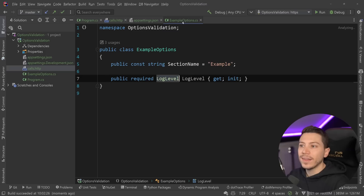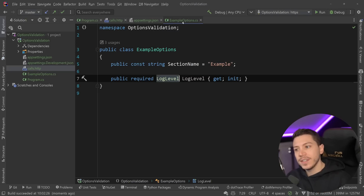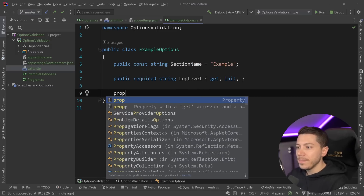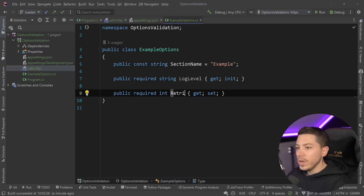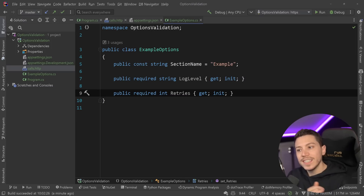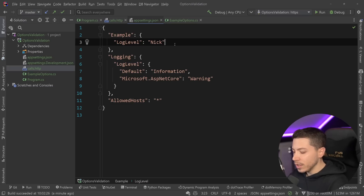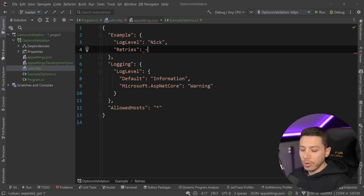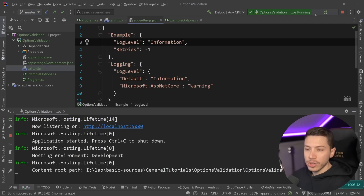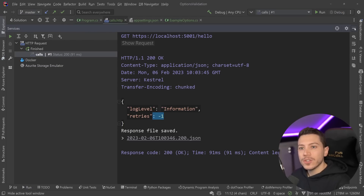Something like ValidateOnStart will only work when the type itself has logic to be validated — in this case it fails because we're trying to map a string that doesn't exist in the enum. But if I use a string type, or go further and add a required int Retries, and I know that retries in my system can only be from 1 to 10, how do we validate that? I can go here and say retries equals minus one. If I change this to Information so it doesn't fail and run this, nothing wrong happens on validation — so minus one is acceptable. That's the problem.